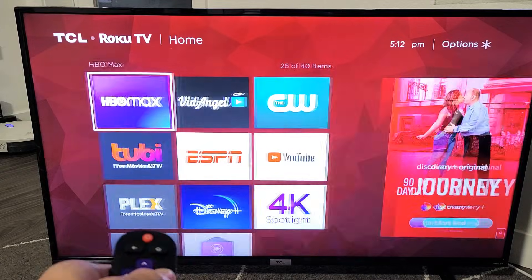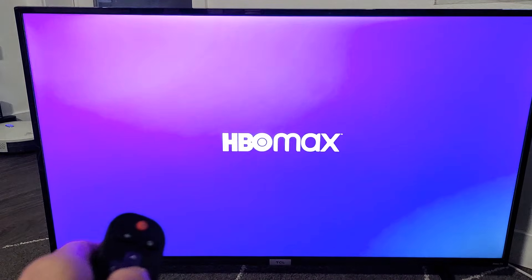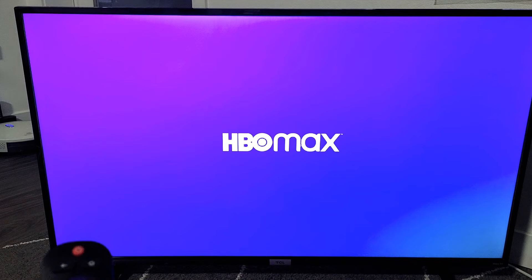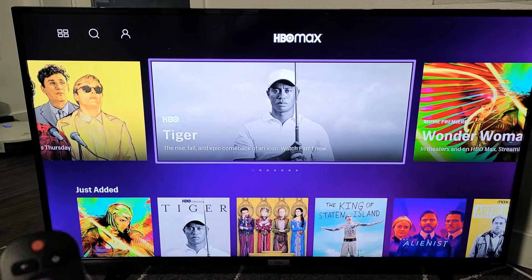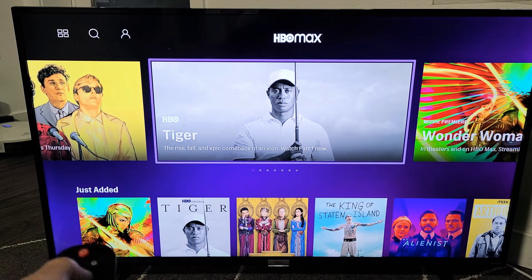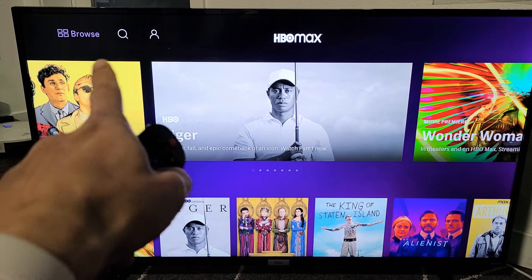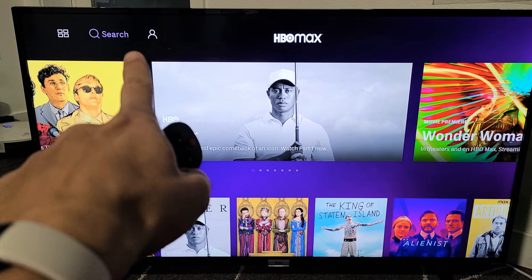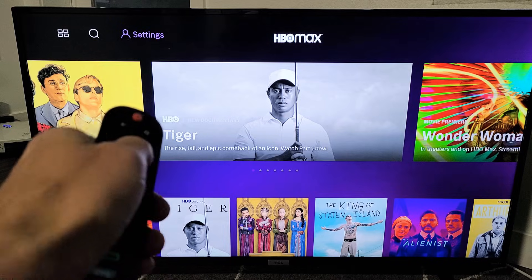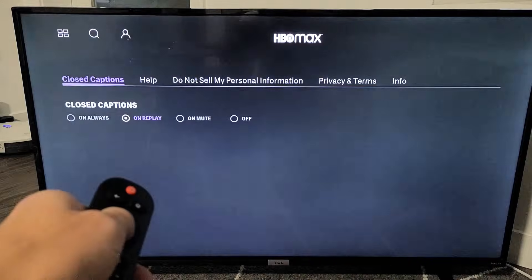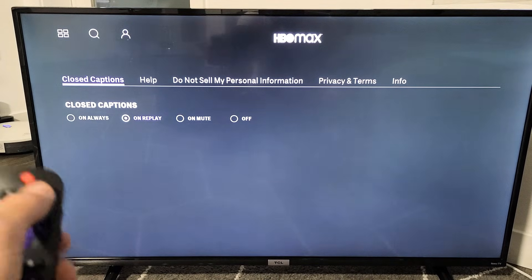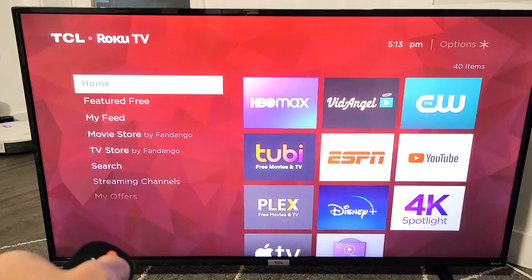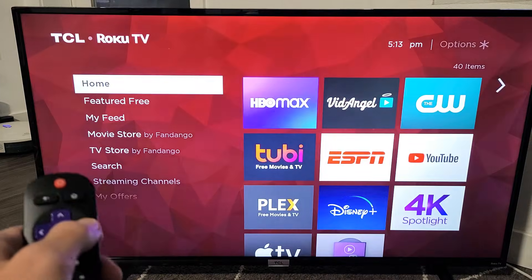So if I go to HBO Max here, you would think that you would go to your avatar up here on the left-hand side right there. However, I don't have that option, so the only way I was able to sign in or figure out how to sign in is...